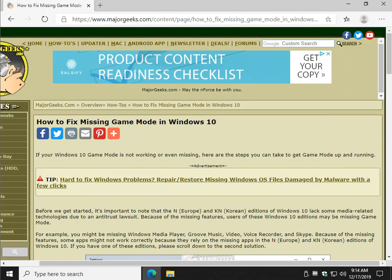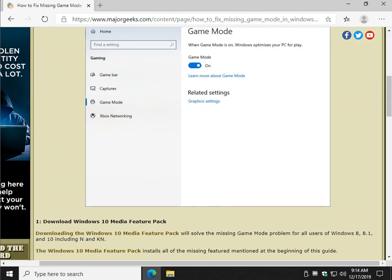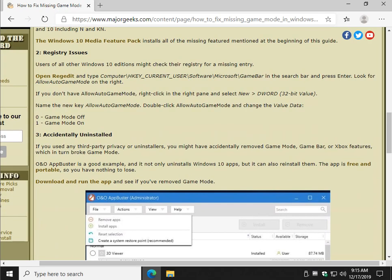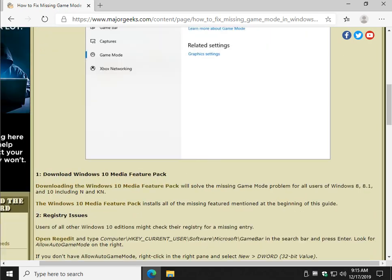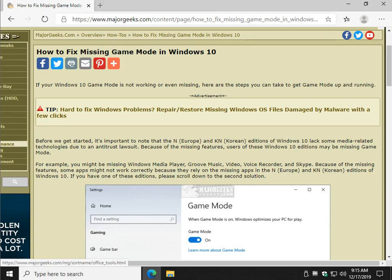That should cover just about everybody from Europe to Korea to the United States to Australia and wherever you are. There you go. RegEdit. Did you uninstall it? Get the media pack. Pretty simple to do, right? There you go. Thanks, as always, for watching. Thanks for the likes and subscribes. See ya.